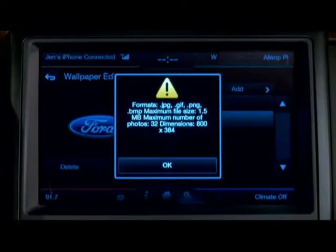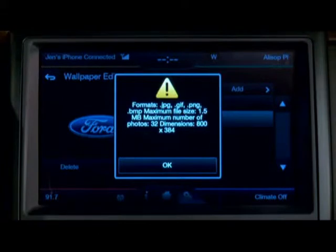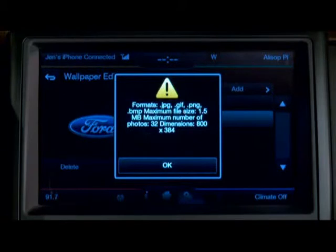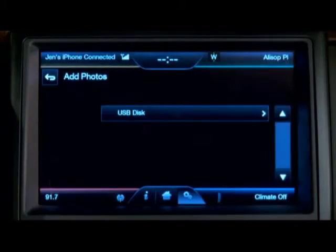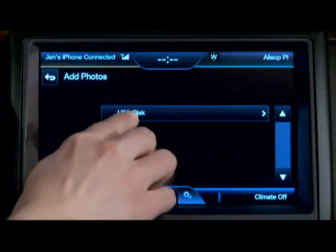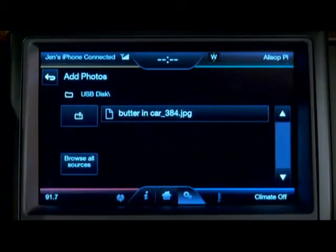You can also choose to upload your own picture. If I touch the Add button, I'll get a pop-up giving me some information about what types of files and sizes of pictures I should be looking for. Then I'll get a list of connected devices and I can choose the USB disk that I've got pictures on.